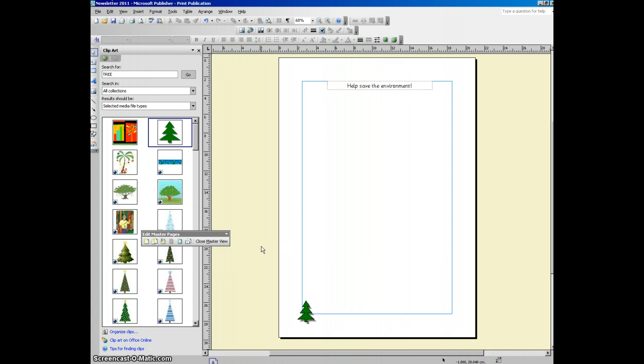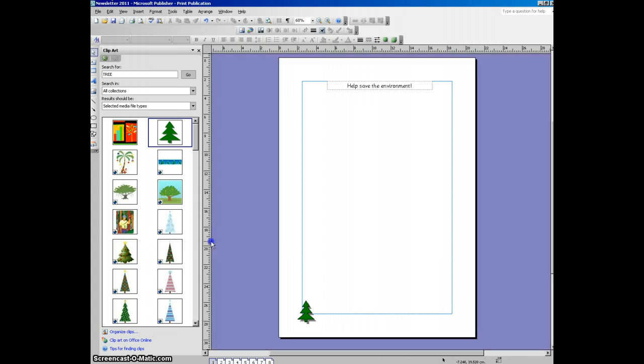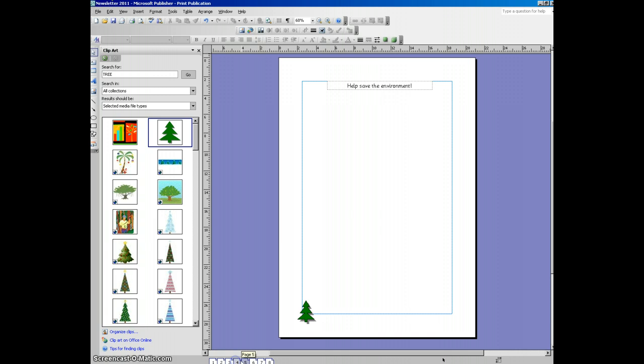OK, when I'm happy with the way my page looks, I can click close master view. And what you should see is that all of my pages now look consistent. So they've all got a little icon on and they've got help save the environment at the top.